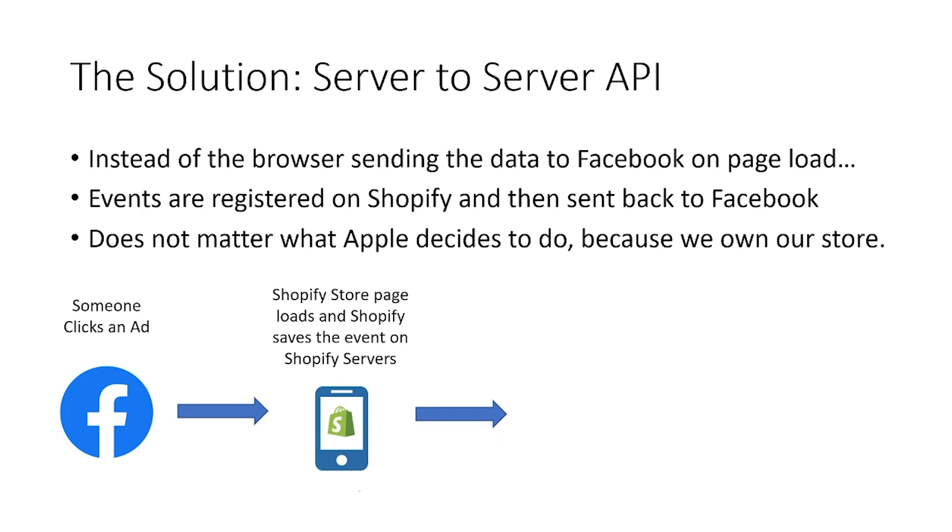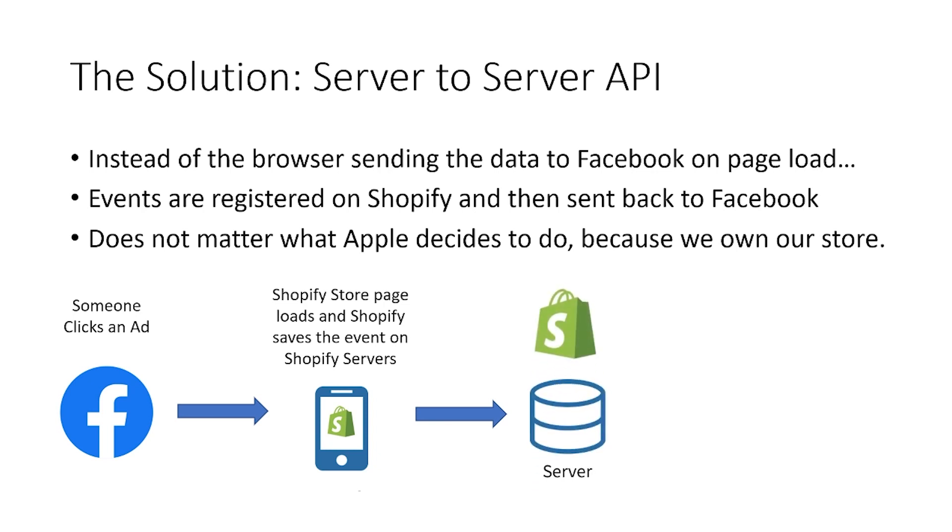Because don't forget, when I load my Shopify page, Shopify is aware of the fact that that page has been loaded, as well as Facebook and as well as the iPhone or whatever else. And so that information is then stored on Shopify. And the great thing then is that that's kind of outside of the boundaries of the iOS update or Apple.